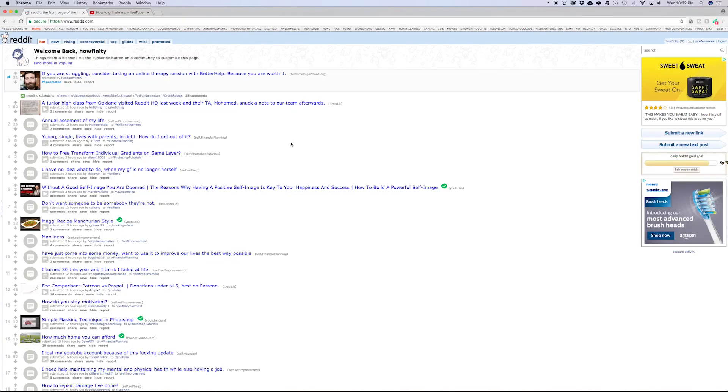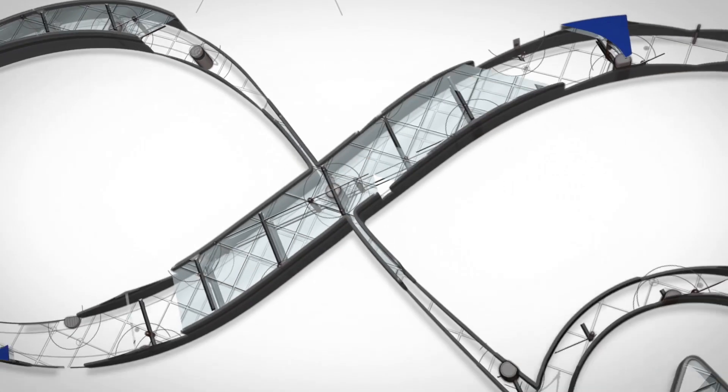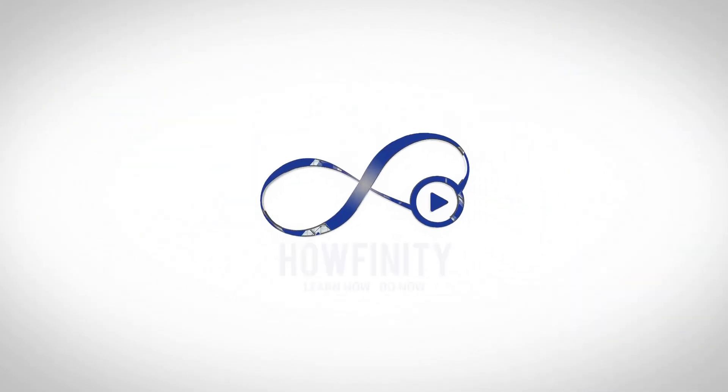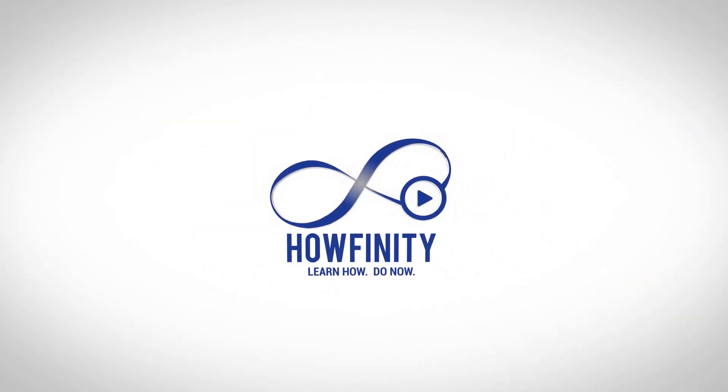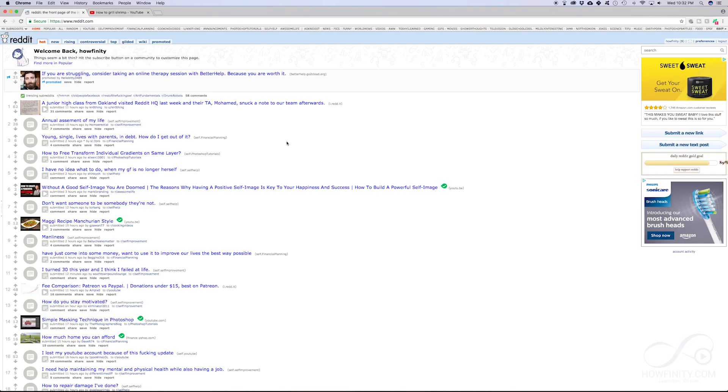In this video, I'm going to show you how you could submit a link on Reddit. There are two types of ways to submit on Reddit. One is a text post and one is a link post, which could be an image or a video.